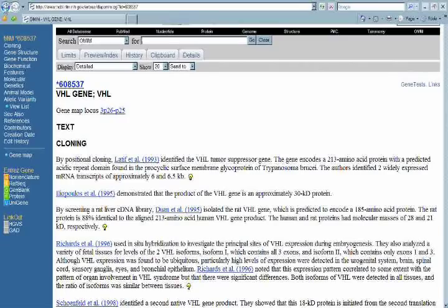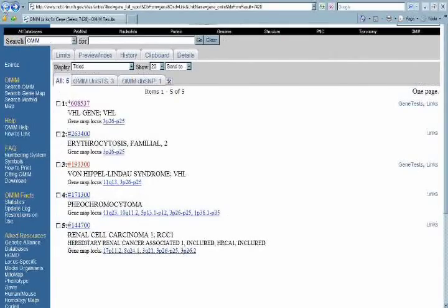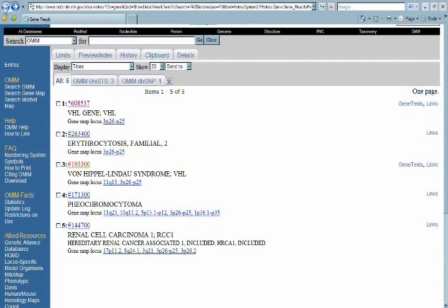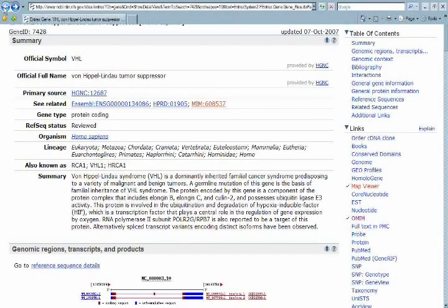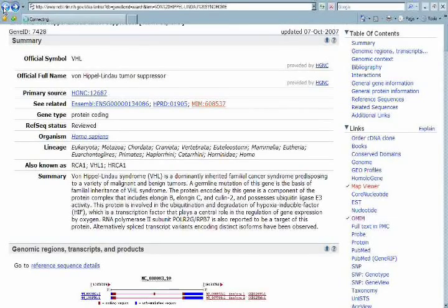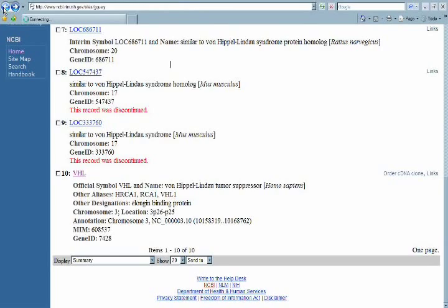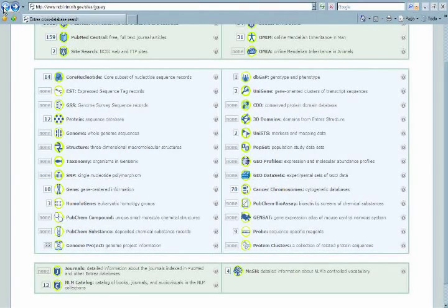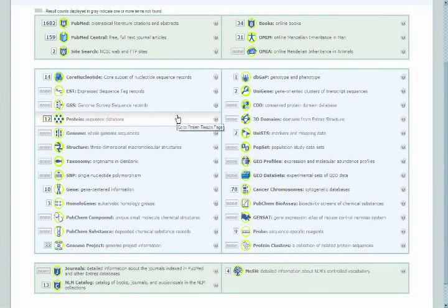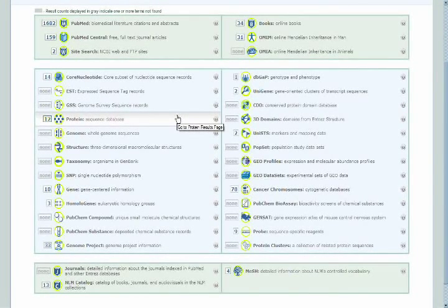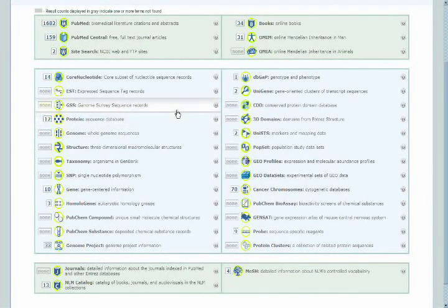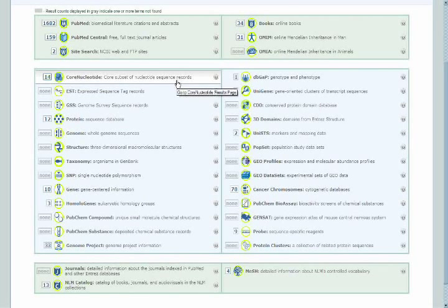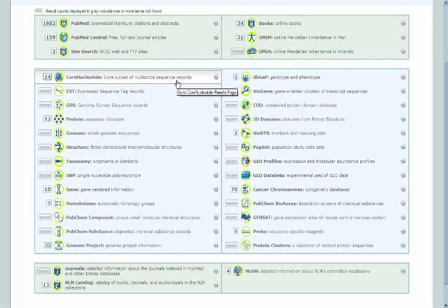Now if we go all the way back to the ENTREZ Summary page and then further back to the actual ENTREZ page itself, where we had our original search results, we'll see there are all sorts of data points, everything from protein sequence information to the core nucleotide sequences. These would be the GenBank entries associated with this particular gene.